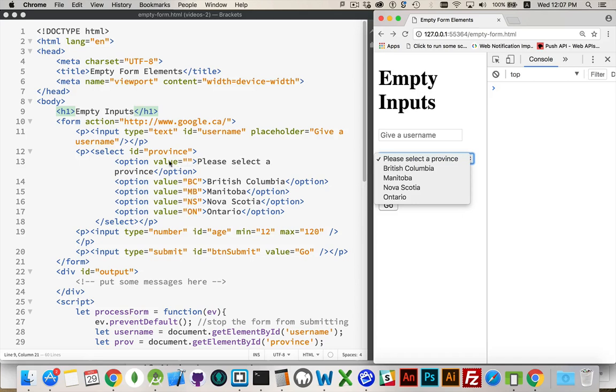You'll notice every one of the options has a value attribute. The please select a province, that one I've left blank.